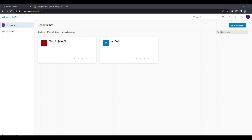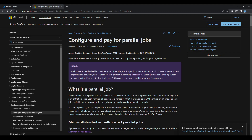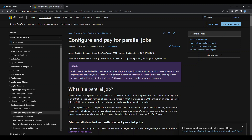The reason for the error is that you will not be given any free agents by default under Microsoft's new policy. In the official Microsoft documentation there is a note stating they have temporarily disabled the free grant of parallel jobs for public projects and for certain projects in your organization. Beside the error you will also be given a link to request for the jobs.